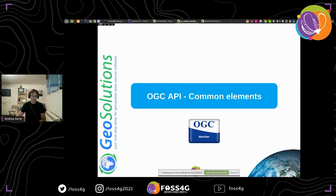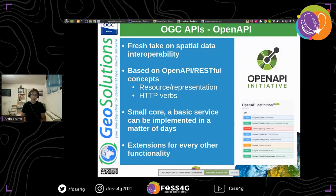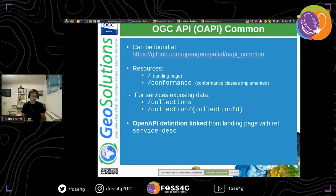What are the common elements of OGC APIs? They are all based on OpenAPI, an open initiative that provides a way to specify the definition of a RESTful service based on resources, representations, and HTTP methods. In addition, each OGC API has a core specification which tends to be very small and can be implemented in a matter of days, and then a bunch of extensions which you may or may not implement, adding extra functionality. The common traits of OGC API are a landing page — your entry point into the API containing links — and a conformance class declaration where you can find what is implemented in the server in terms of extensions and APIs.